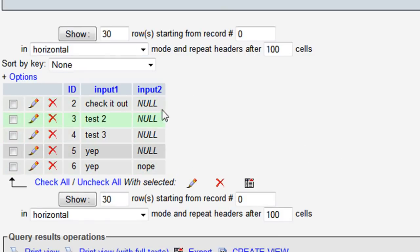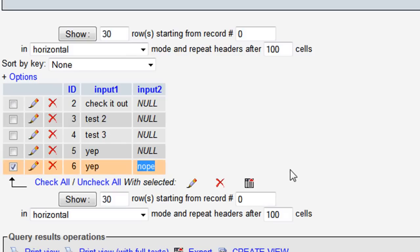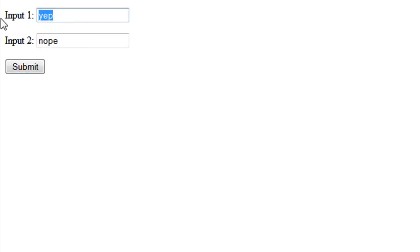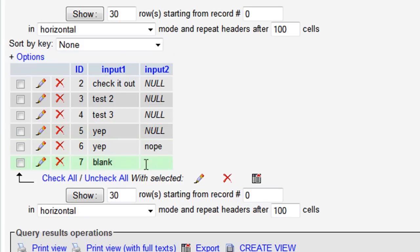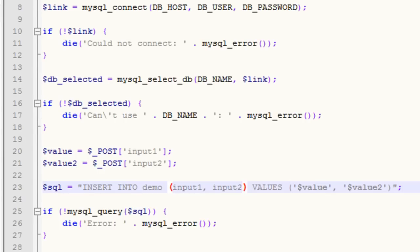Since we didn't have this field before, any record submitted previously will just have a null value — basically like it being empty. Any submission from now on will have either a value in it or just be blank. For example, if we leave input2 blank and submit, you'll see it's just blank in the database.